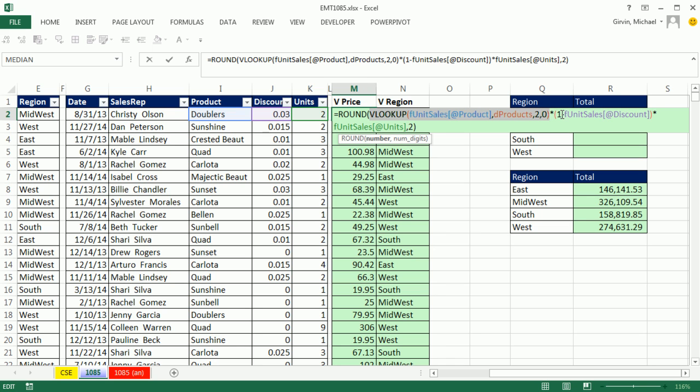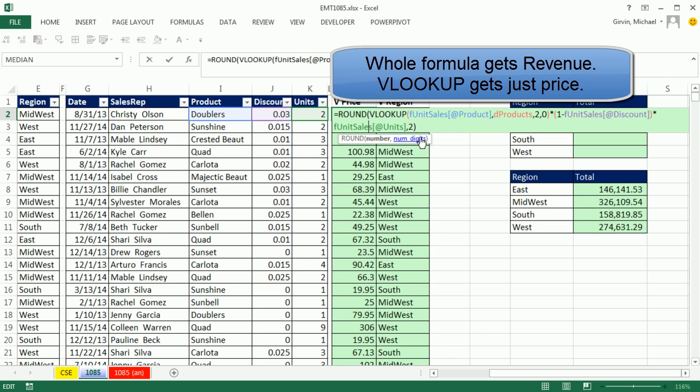Then we'd go ahead and say 1 minus the discount rate. And finally, we multiply it times the units and round it to the 2, because we're dealing with money here. So that's what we do.